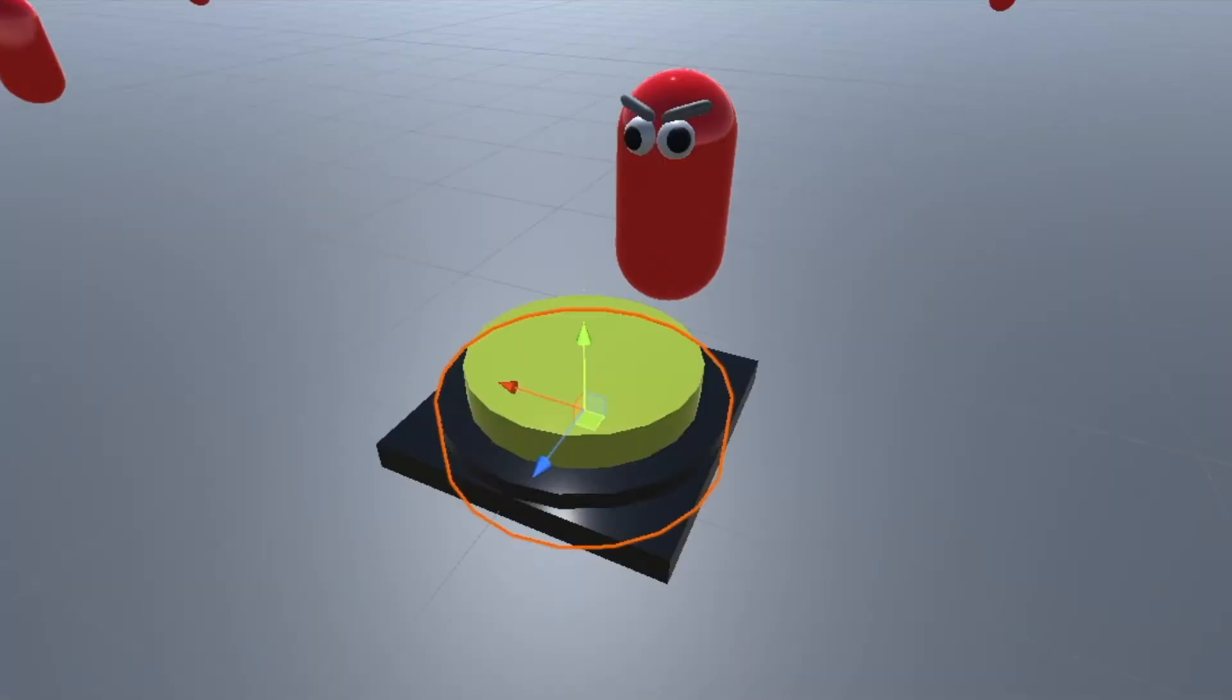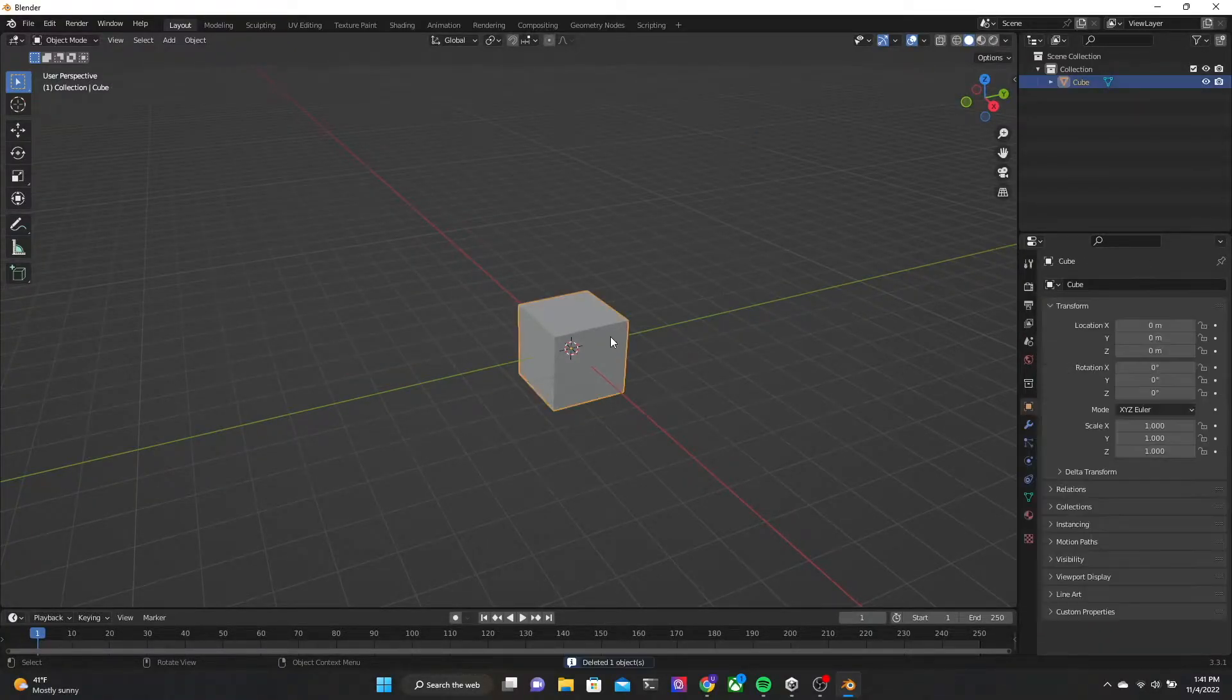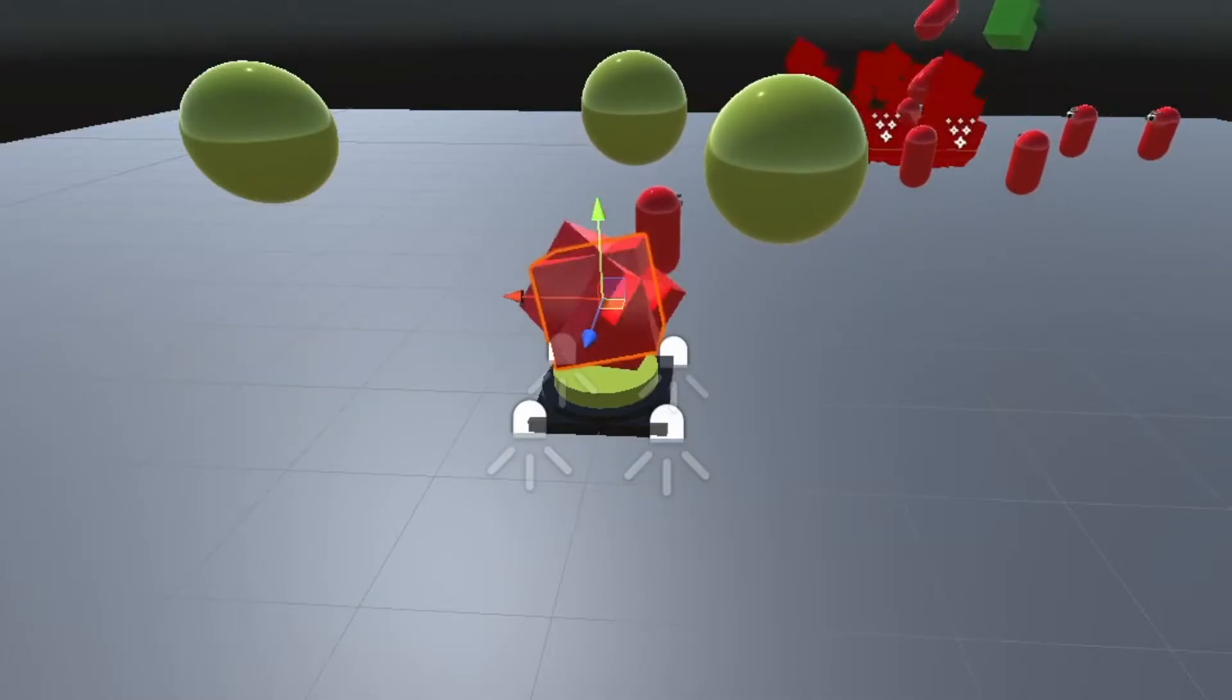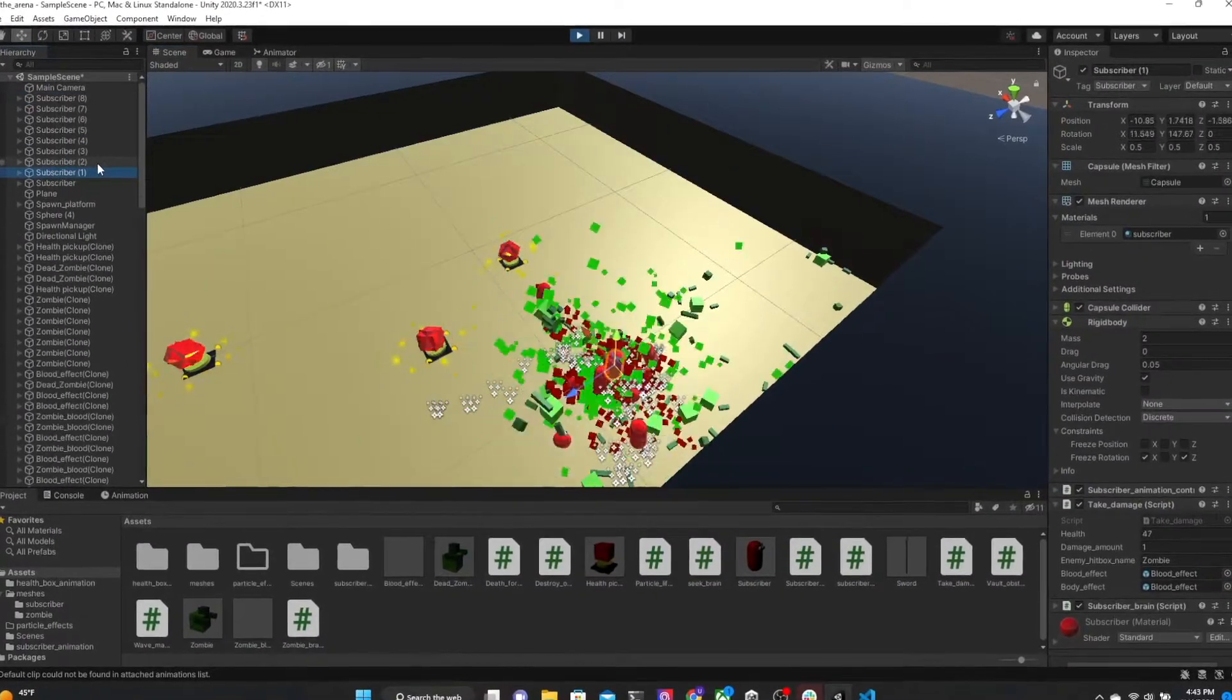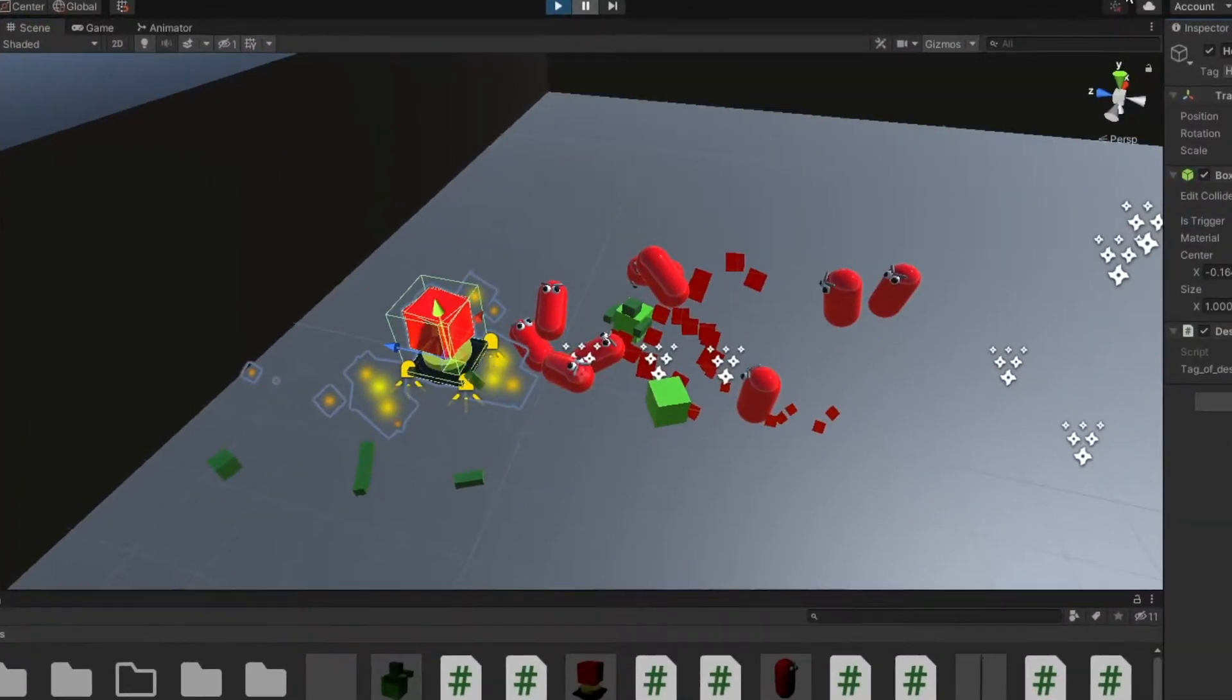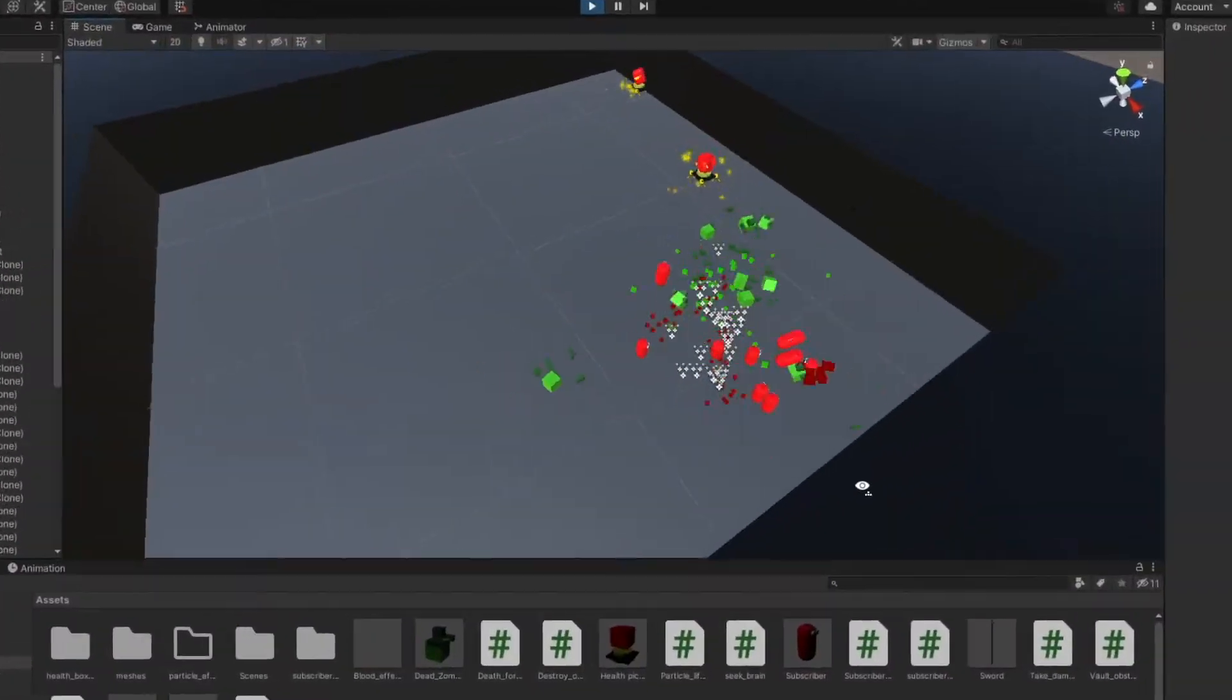And as a bonus for getting this far into the video, here's a time lapse of me modeling the health pickup. After I got it looking near perfect, I imported it into Unity and gave it a sweet 4-dimensional spin animation and particle effect. The subscribers are coded to prioritize a health pickup if their health gets below 25%, and this ensures they won't grab them if they don't need it, which saves them for their teammates.